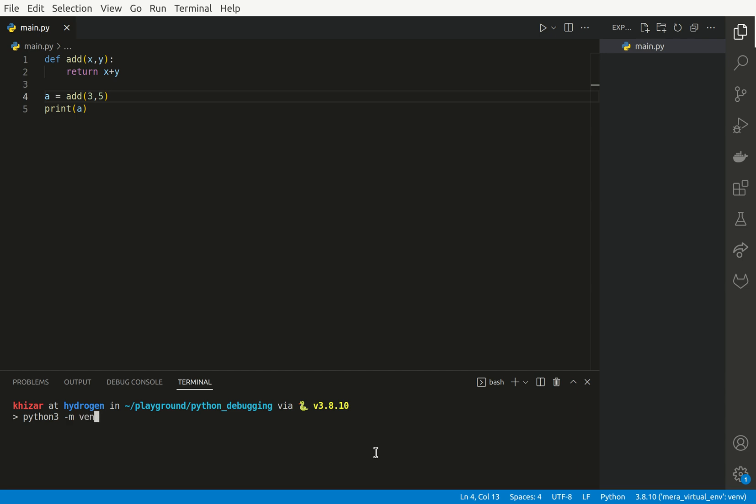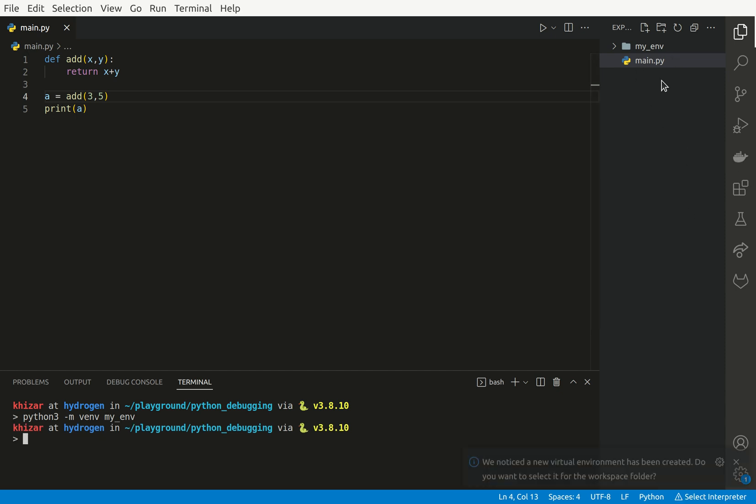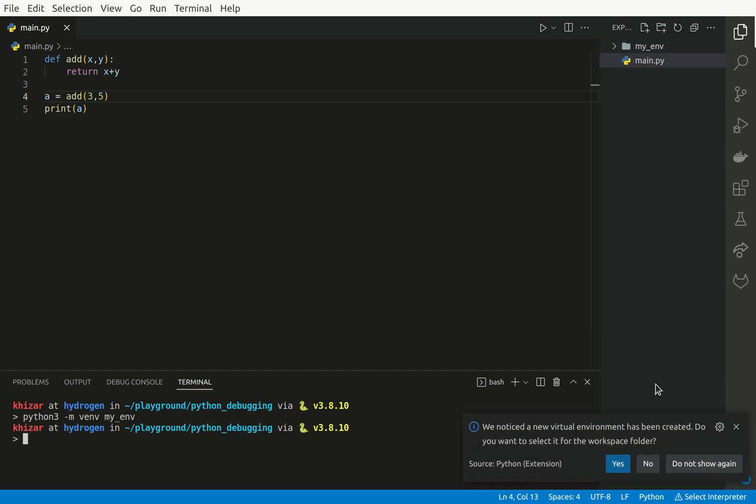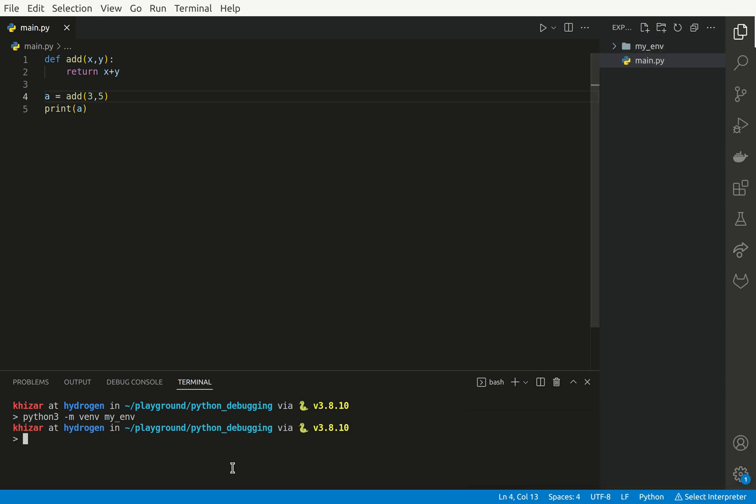Python -m venv my_env. And as you can see, I have my virtual environment here.